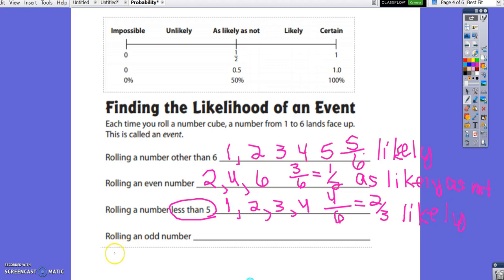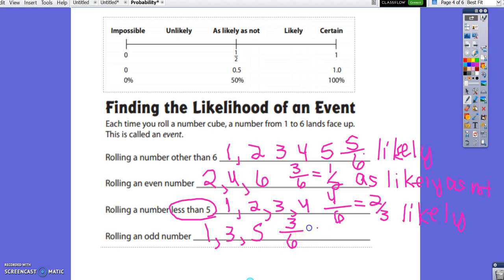What is the likelihood of rolling an odd number? We could roll a 1, 3, or 5 — 3 ways out of 6 possible outcomes, which simplifies to 1 half. On our number line, 1 half is 50%, as likely as not.